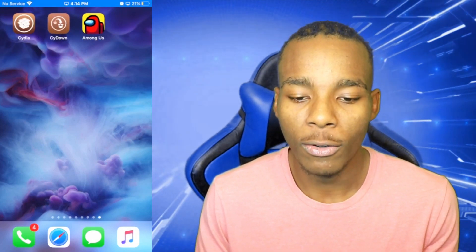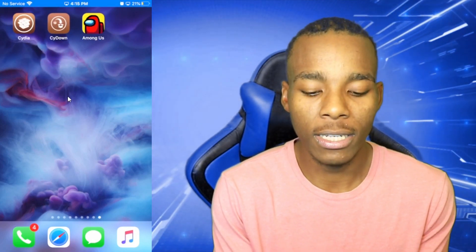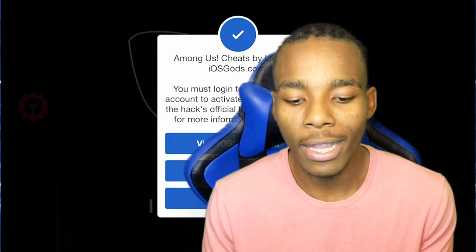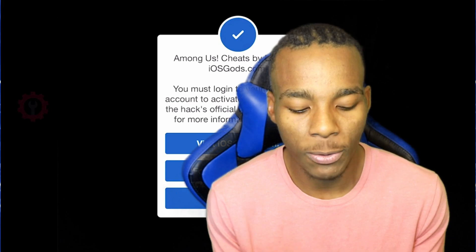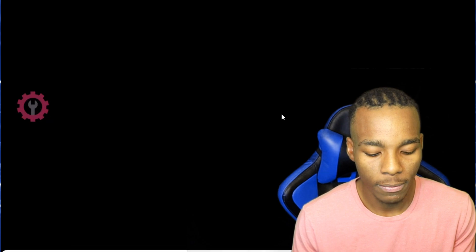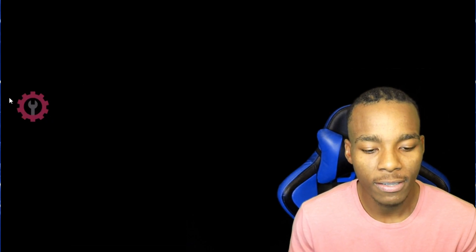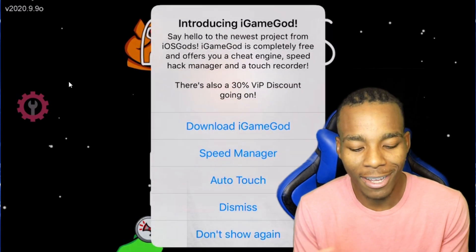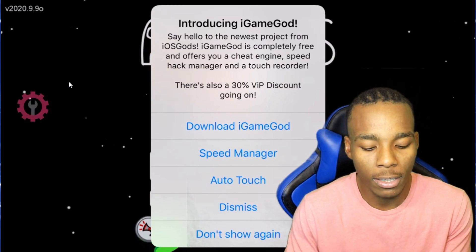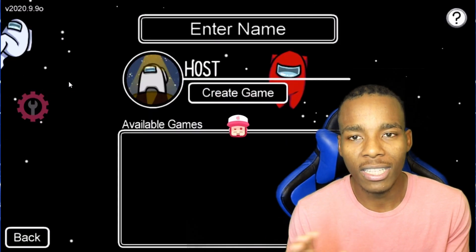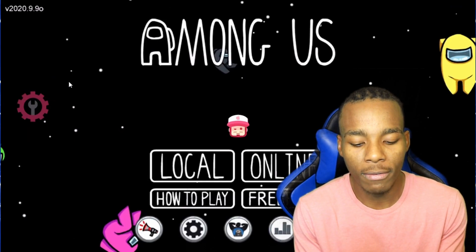Let's go into the application. There it is — I'm going to launch Among Us. Once it loads, this is going to pop up. Tap on 'Thank You,' then tap on 'Continue.' Don't worry about the other prompt that appears — that's for a different video. Tap on 'Dismiss,' and then log into your iOS Gods account.